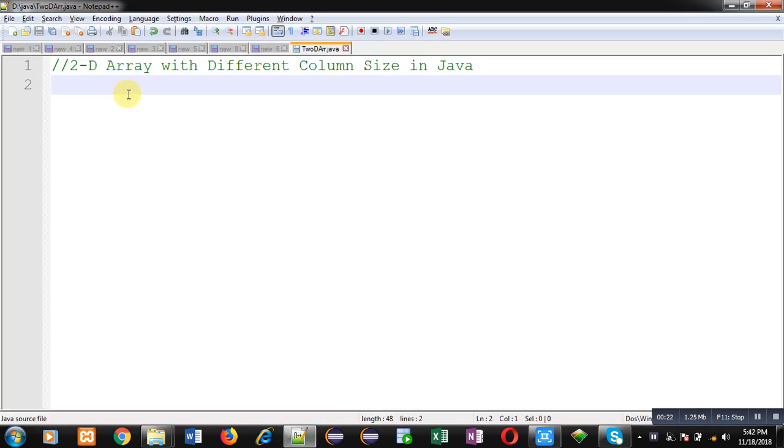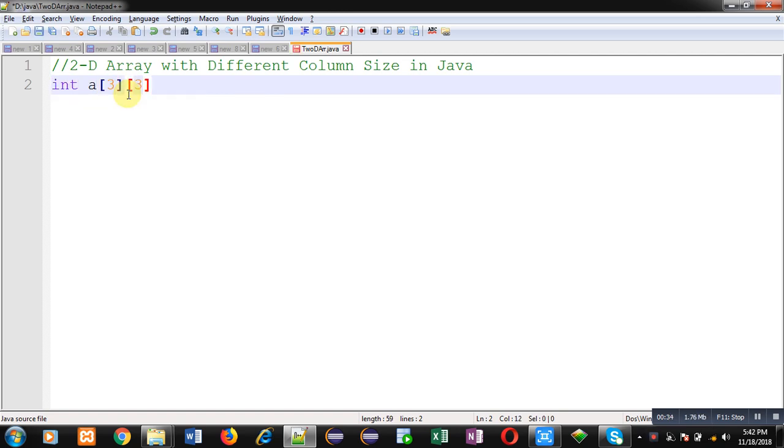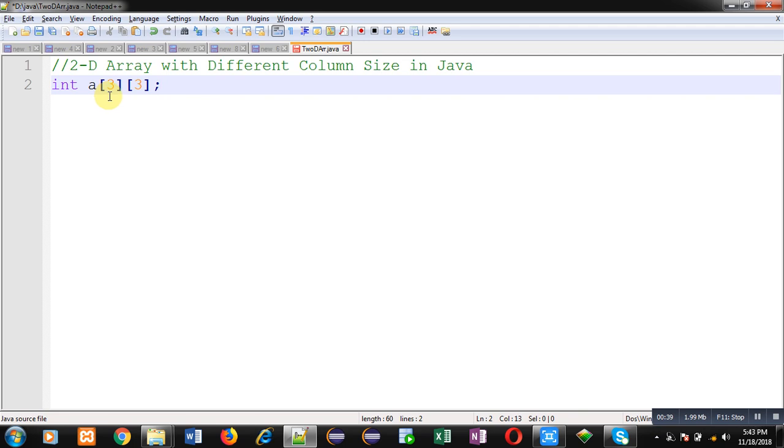In this video I am going to demonstrate how you can declare a 2D array with different column sizes in Java. For example, you might have used this declaration in C and C++ where there are three rows with three columns in each row, meaning column size for each row will be the same. But in case of Java, you can have different column sizes for each row. So let's start.